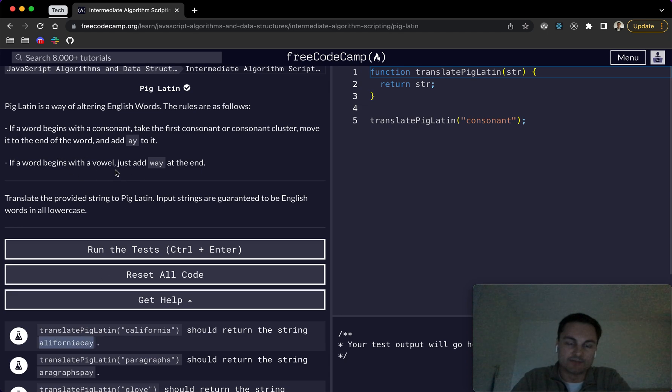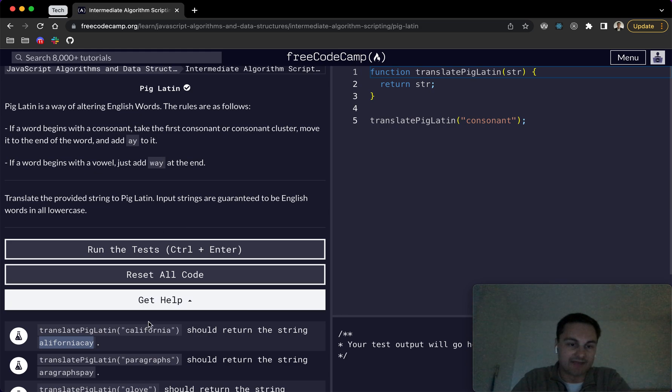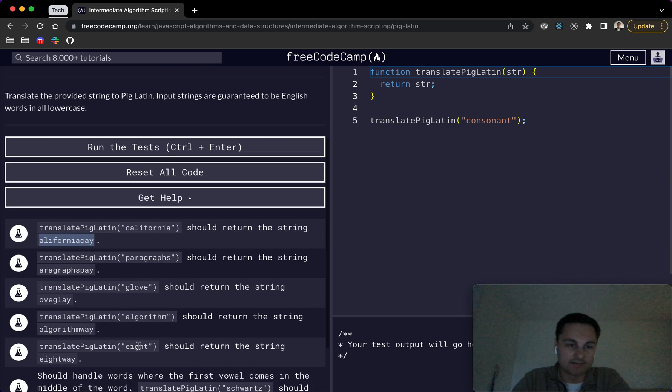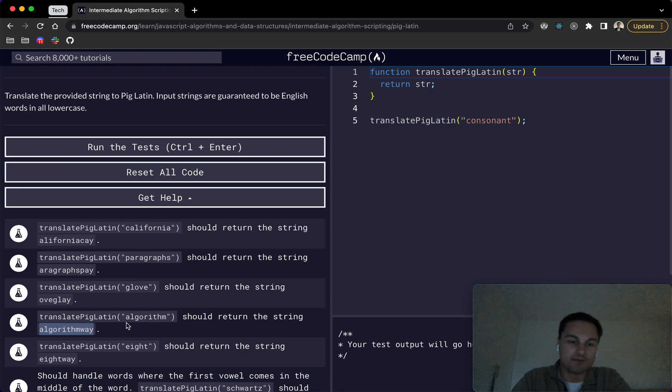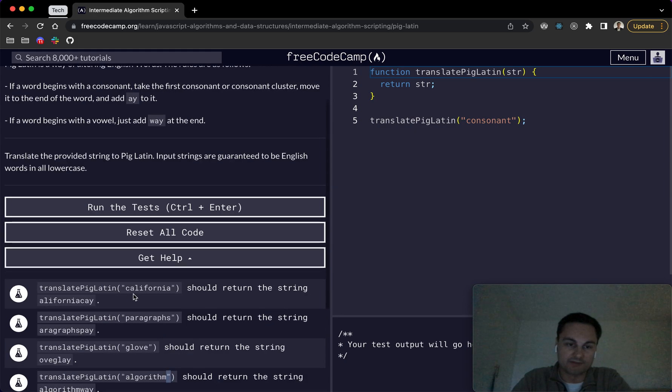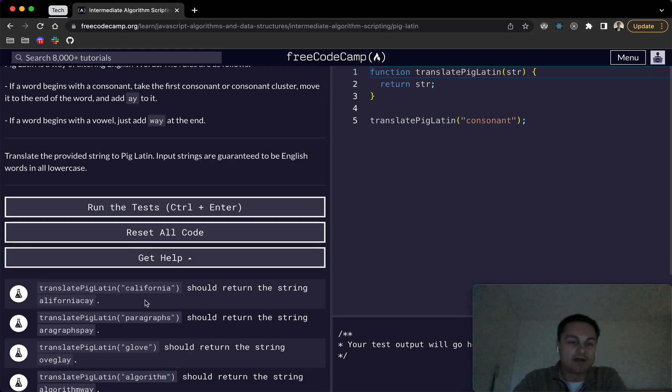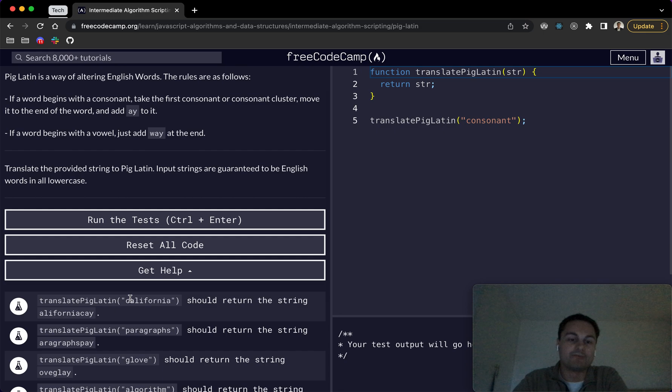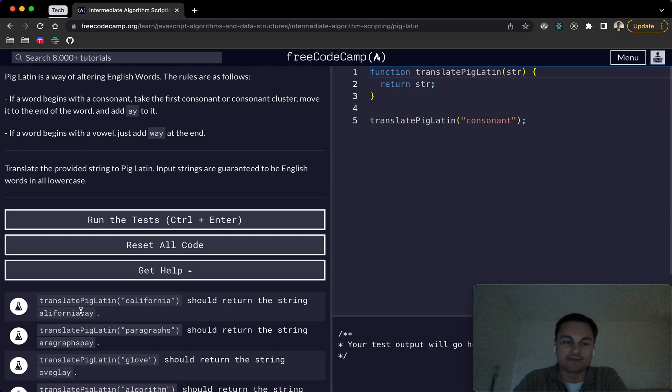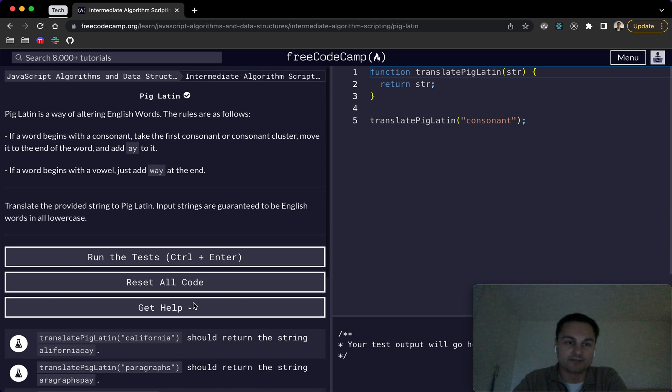If a word begins with a vowel, just add way at the end. So an example of that would be algorithm way because it starts with a vowel here. We just add way to the end. Whereas the California example, we take off the c up to that first point of the first vowel it finds, put it to the end and then add a y.